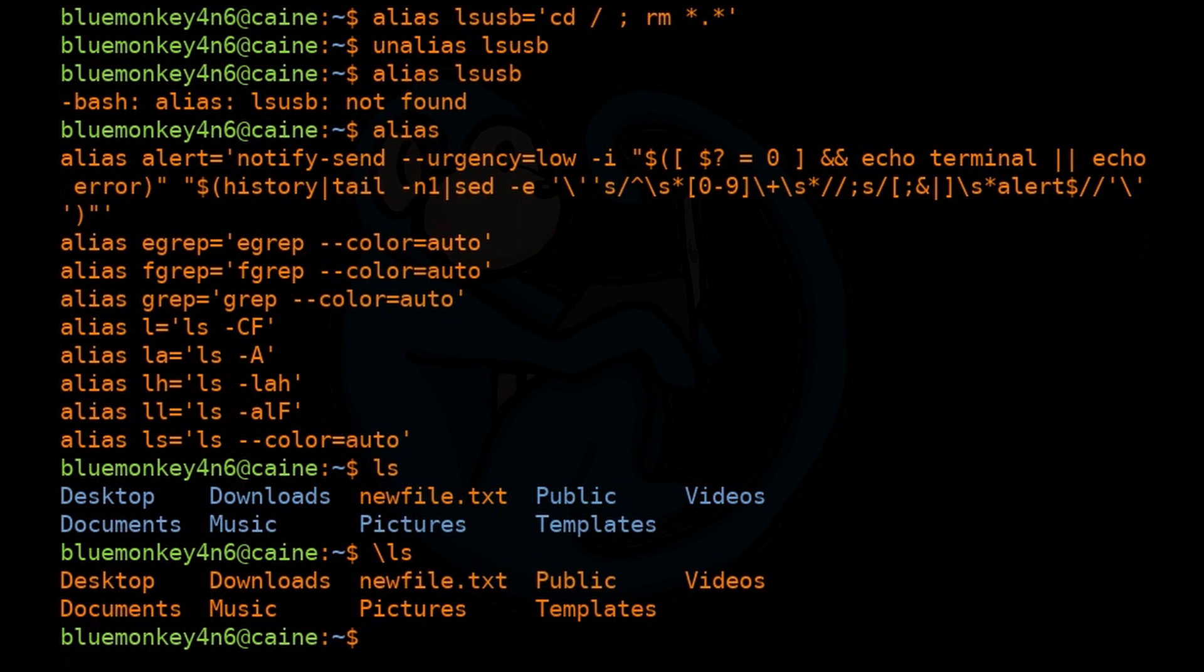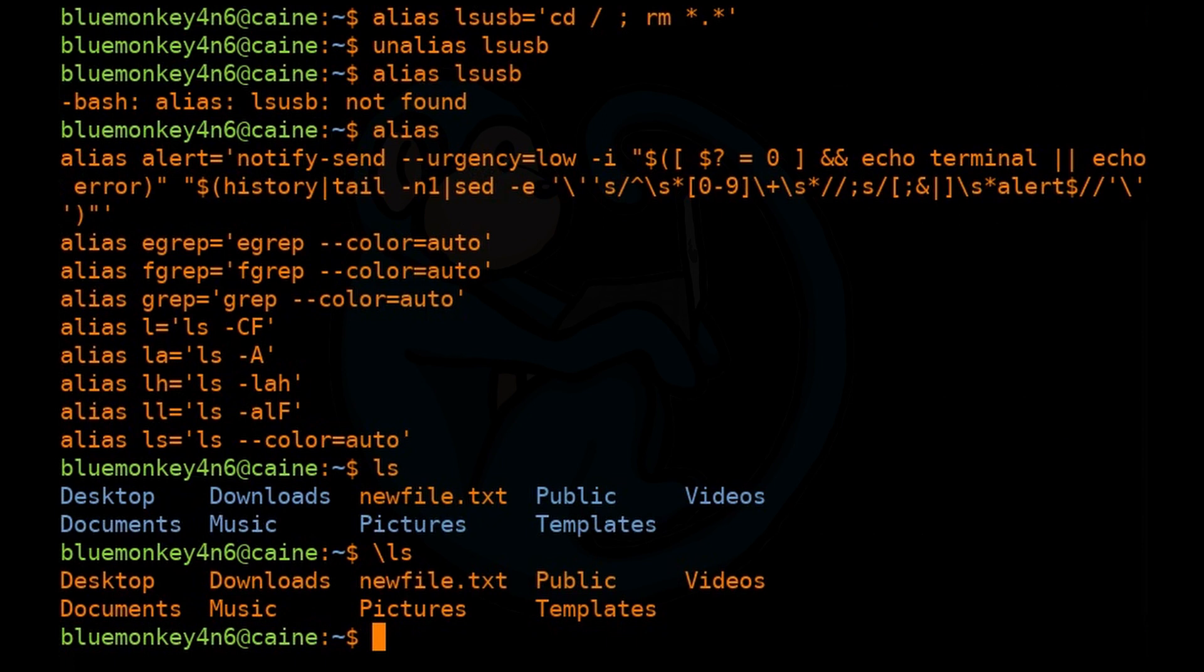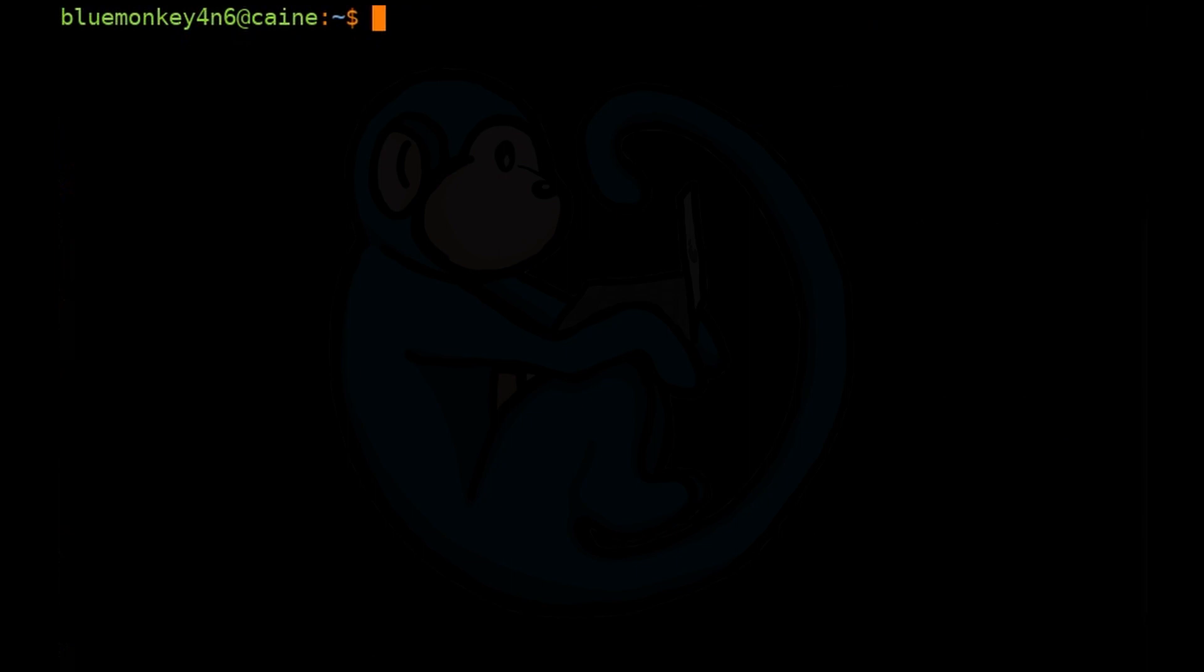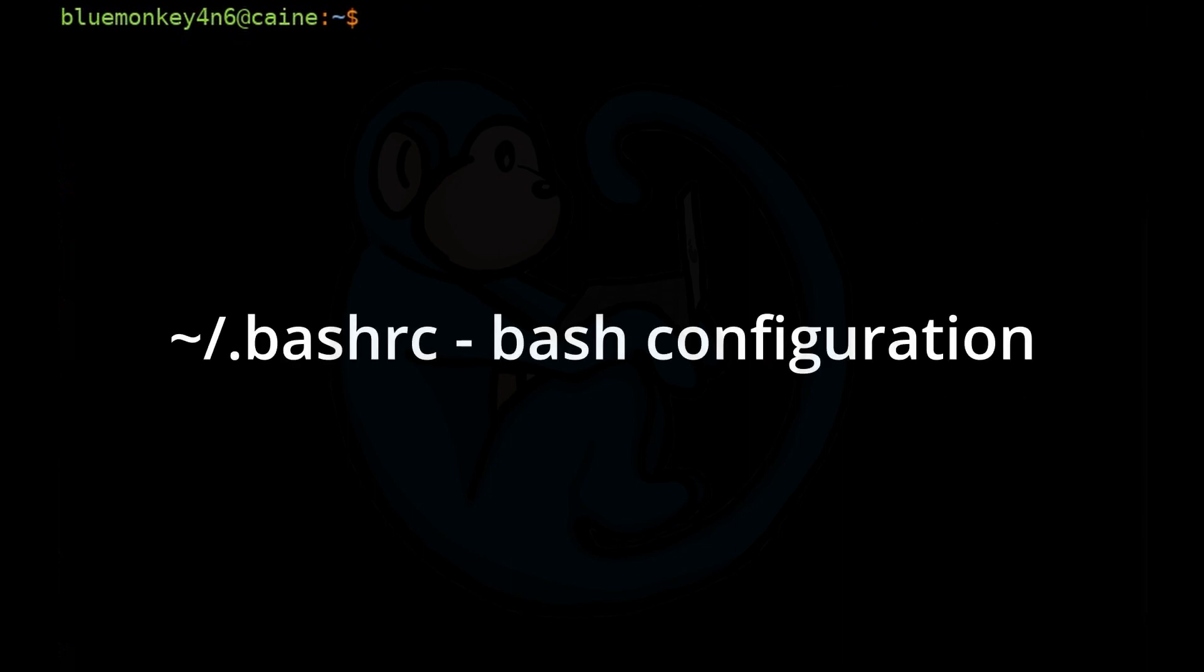Note that using unalias and backslash will only temporarily disable the alias. If you reboot or open another shell, those aliases may come back active. The reason is that every time a new shell is started, the shell will execute a few setup files. In the bash shell, each user has a file named .bashrc in their home folder. Within that file are a few aliases which are set up for you.